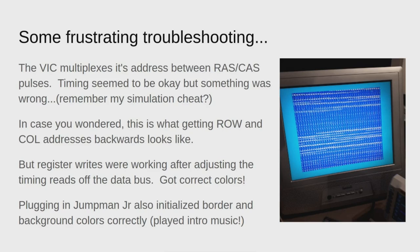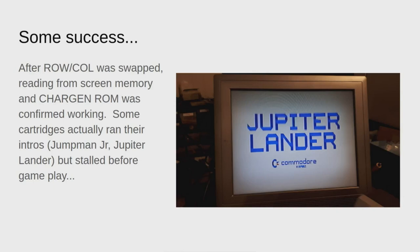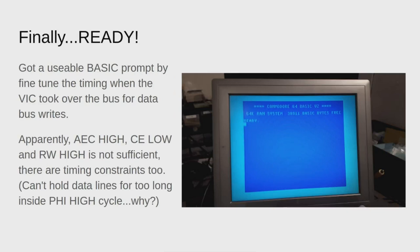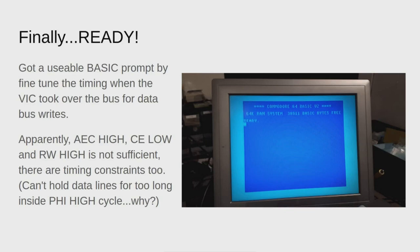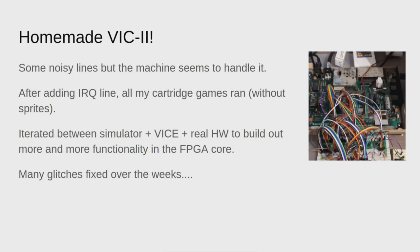Finally I discovered there were timing issues. Even though AEC line was high and CE was low and read write was high, that's not sufficient. There are timing constraints as well because apparently you can't hold the data lines for too long inside the Phi high cycle, but I have no idea why. But once I figured that out, I actually got booted into BASIC. So I had what essentially was a homemade VIC chip. These lines are noisy, but I'm surprised that I'm getting quite a clear picture out of it.